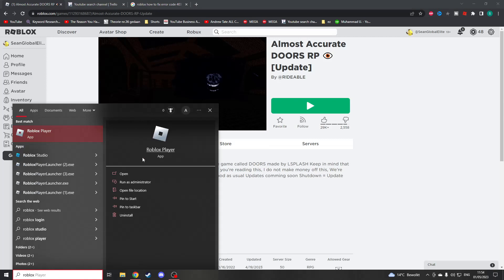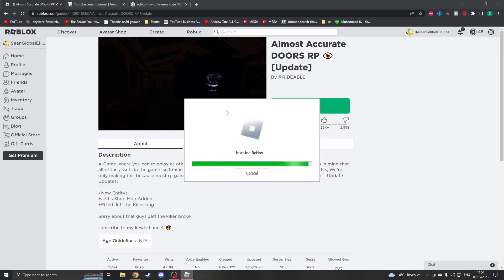You can search for Roblox and something that's very important is you want to try and run it as administrator. Now it should work perfectly and there should be no problems. Thank you for watching.